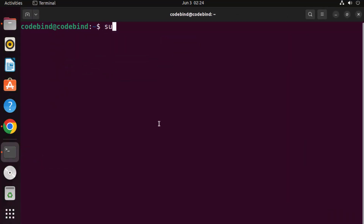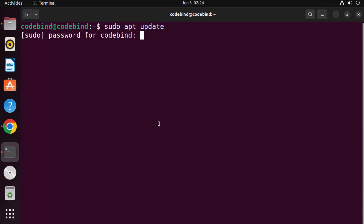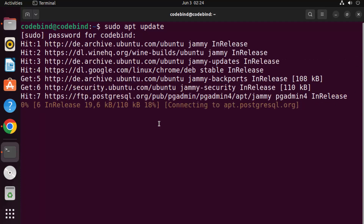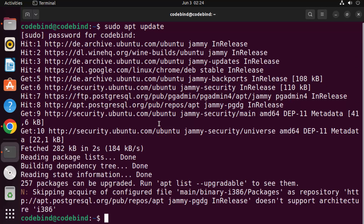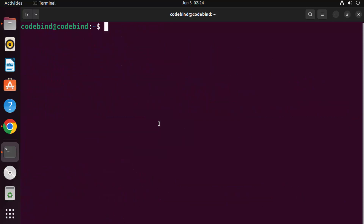Once the terminal is open, give these commands — I'm going to provide them in the description of this video so you can directly copy them. The first command is: sudo apt update. Then press Enter and give your Ubuntu password. This will update the index of packages on Ubuntu.